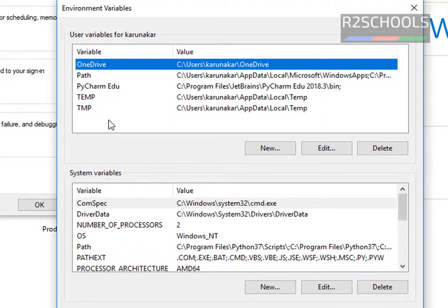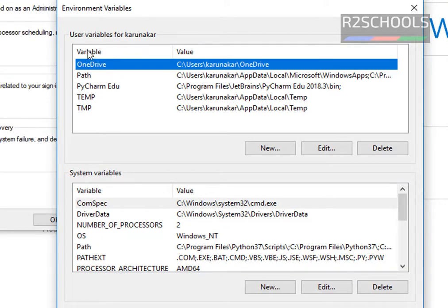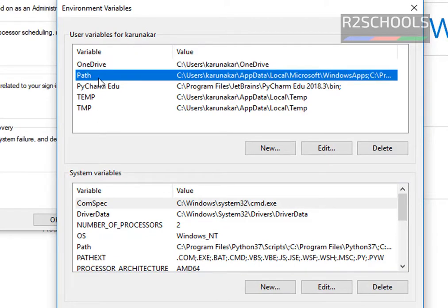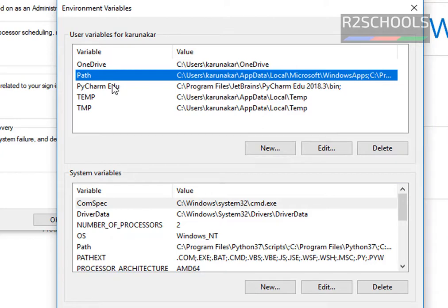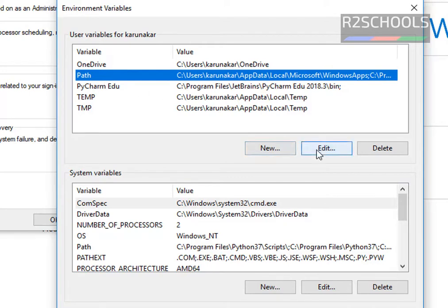Now we are going to set the path, so click on, under user variables, click on this path. Don't click on this system variables path, only click on this path and click on edit.